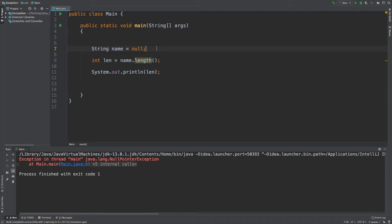What is the NullPointerException? That is, if the string variable name has a null value set, and I try to get the length, it will throw an exception — there is no value. That is the unexpected event.